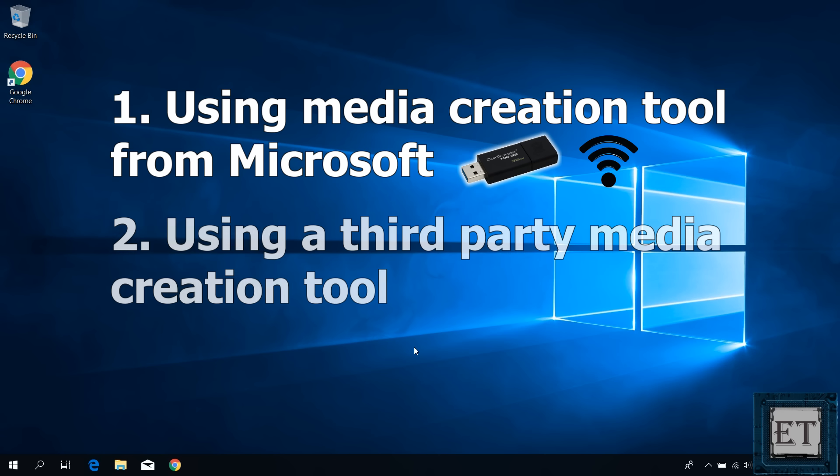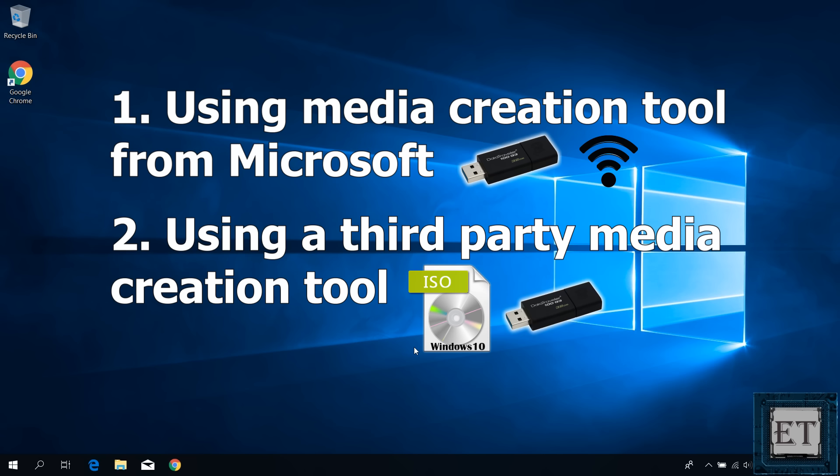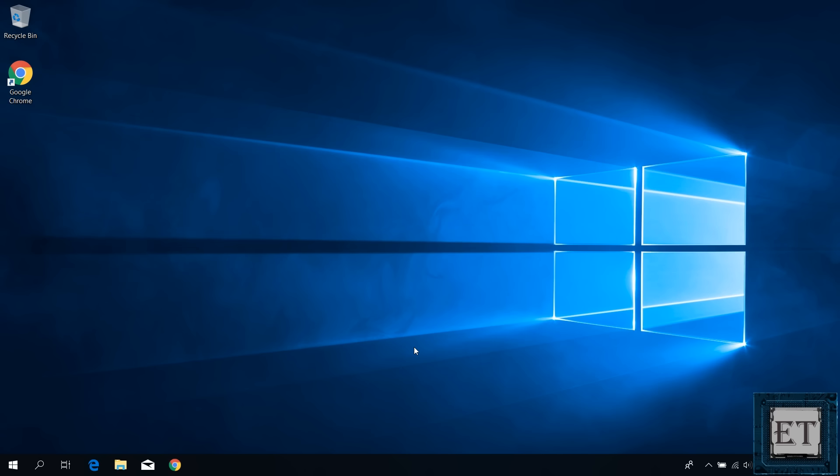The second way is to use a third-party application to create your Windows 10 bootable USB. In that case, you will need a Windows 10 ISO file, which you can download for free. I will show you how to do that in a moment. A USB stick, and of course, a third-party application. There are several third-party applications out there you can choose from. Here, I'll be using Rufus. I find it quite easy to use. It has great reviews, and of course, it's free.